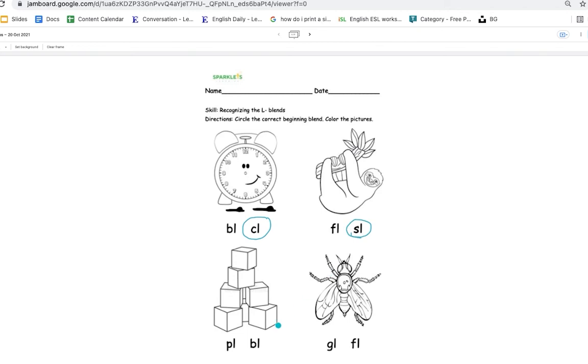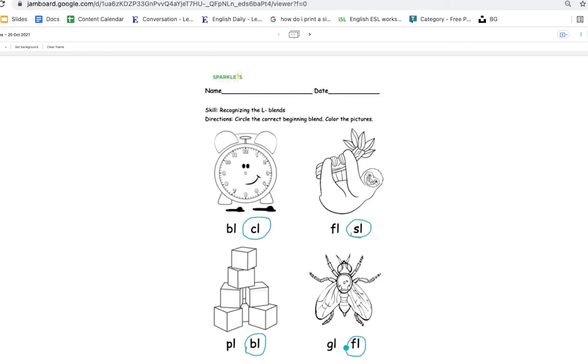And these are blocks. Is it cl or bl? Yes, it's bl. And this is a fly. Is it gl or fl? Correct, it's fl.